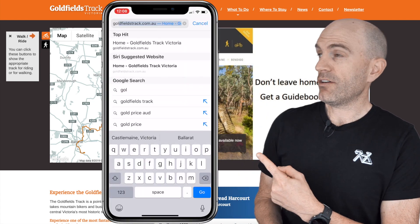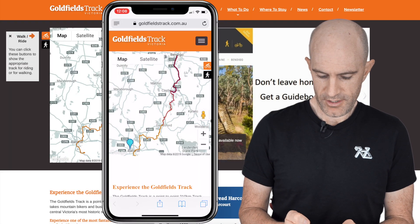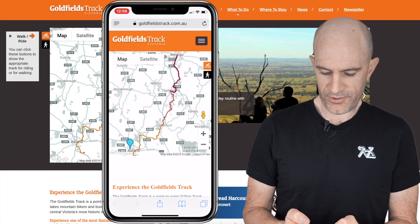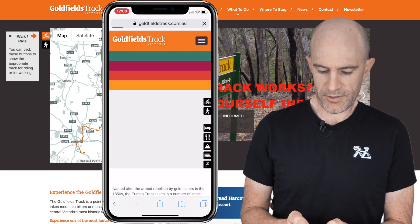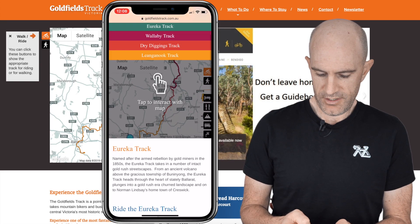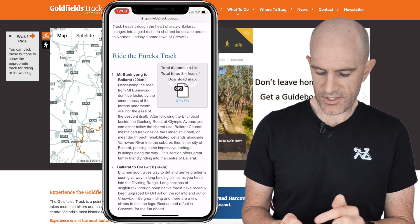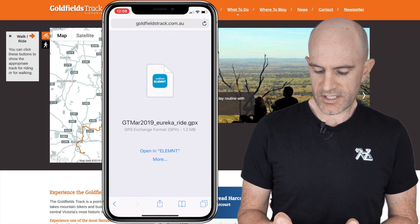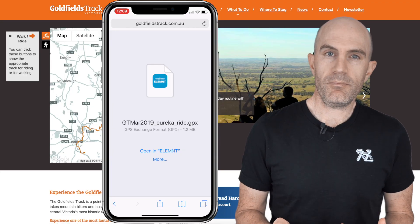The first step is to load the Goldfields Track website on your mobile device. You can see the trail there from Bendigo all the way down through Ballarat. We click on the Eureka Track, which is the one we will sync up today — 40 kilometers near home. Scrolling down, we can see the GPX file right there.